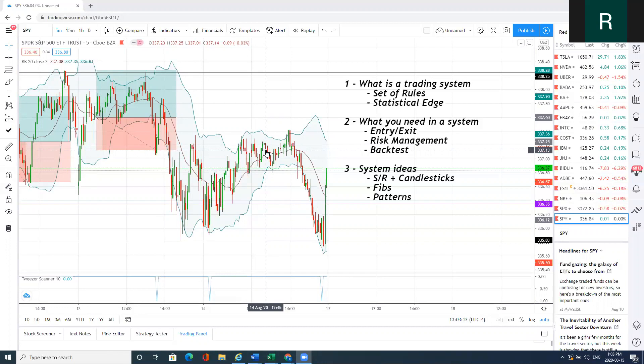There are numerous types of systems and numerous types of strategies, but you have to pick something that suits your personality and something you're comfortable with, whether it's swing trading, day trading, or scalping.